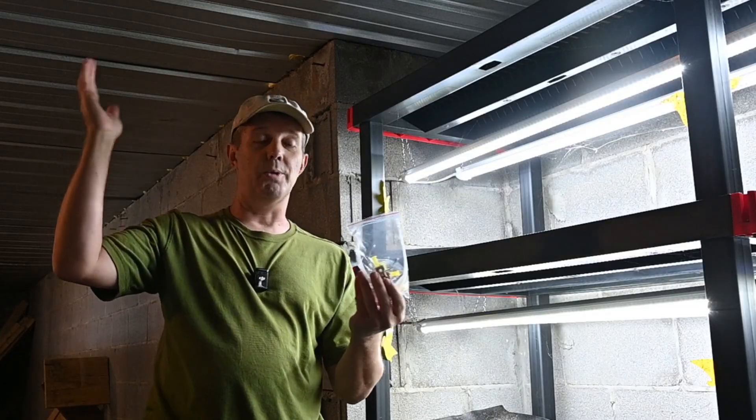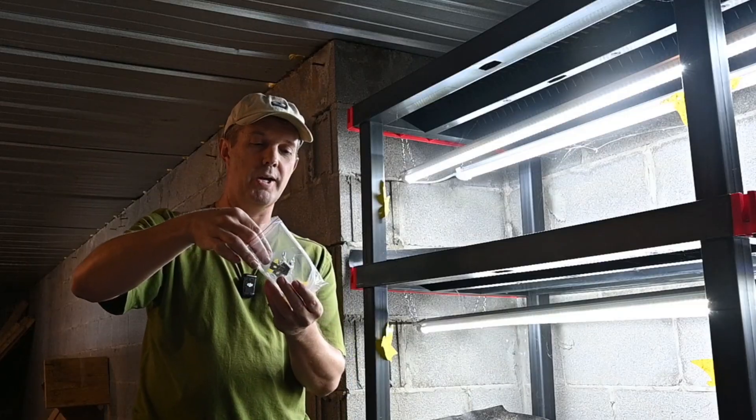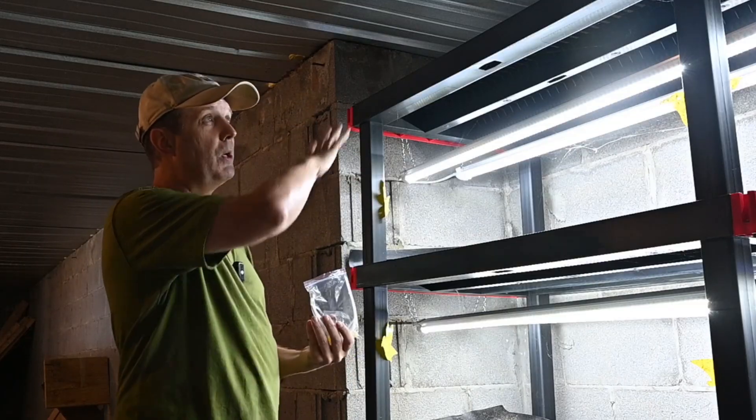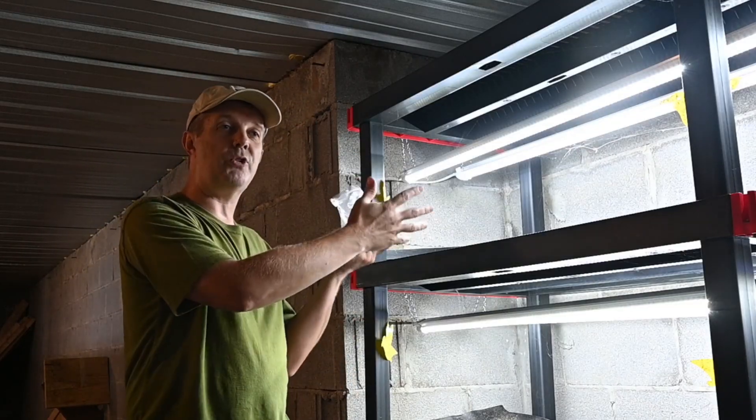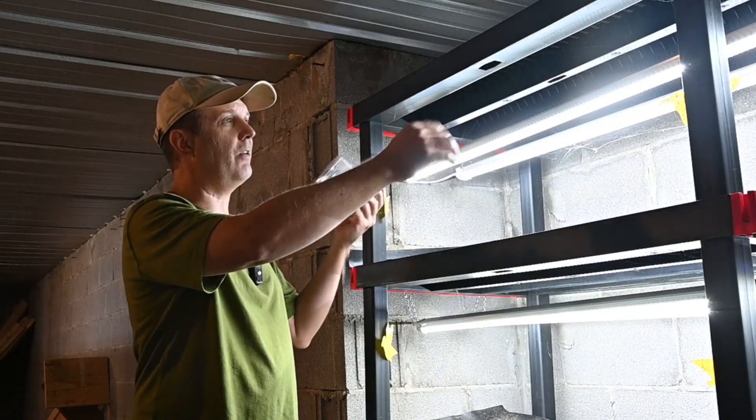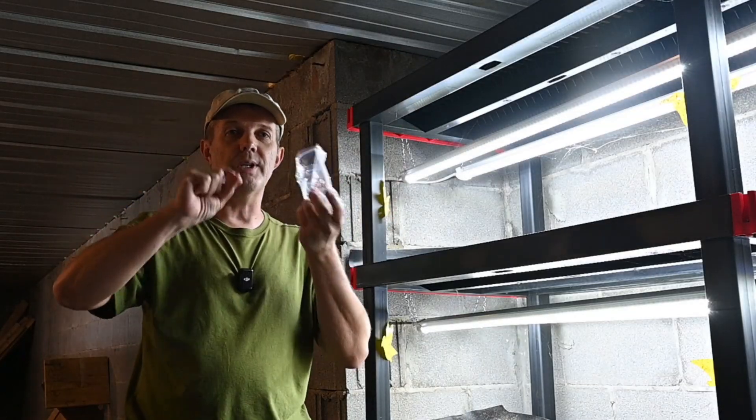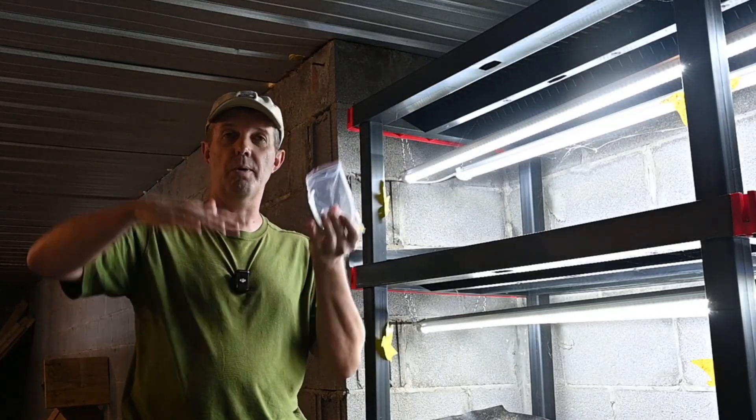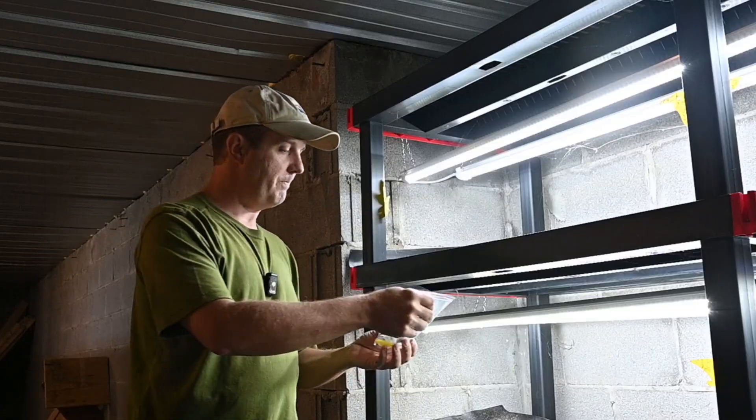So as you can see there's no drywall around down here it's just all concrete block. And we're just putting it on these shelves anyway. So we'll attach it to the shelf let them hang down and just kind of adjust it how we want it to go as far as the height is.